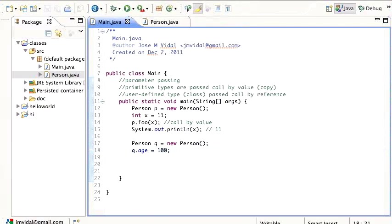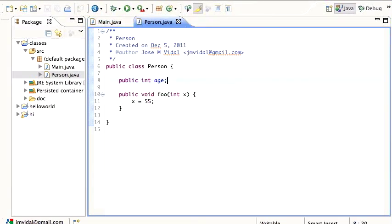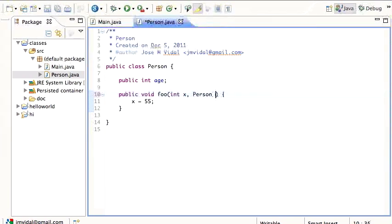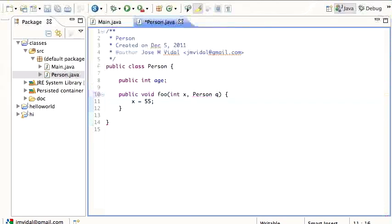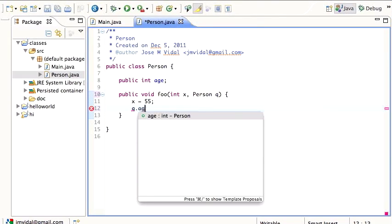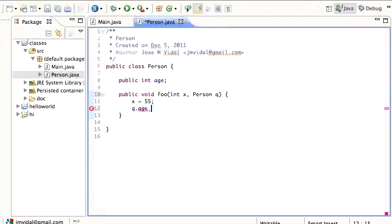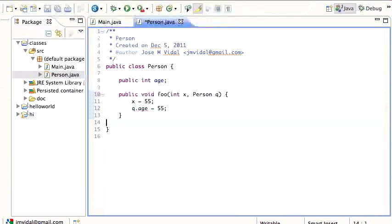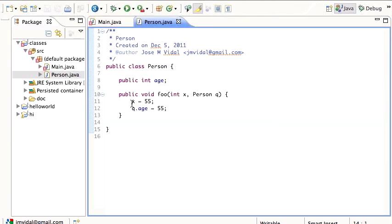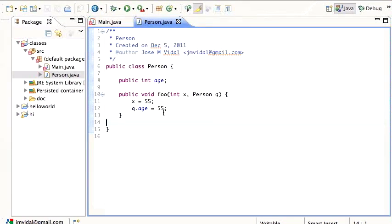I'm going to set Q's age to 100, and then for this person P, the foo method, I'm going to change that to take another person, and then what it's going to do is set Q's age to 55. So all that foo does, it takes X and Q and sets X to 55 and Q's age to 55.